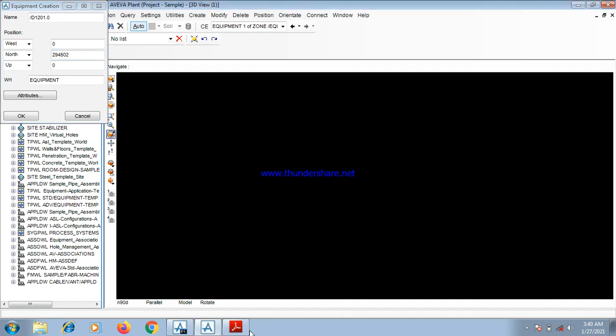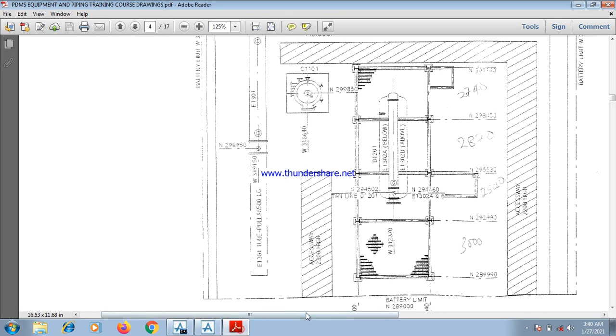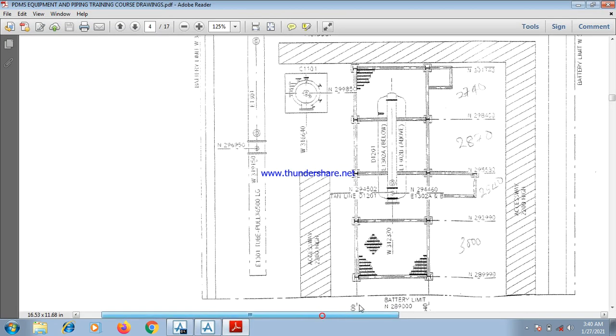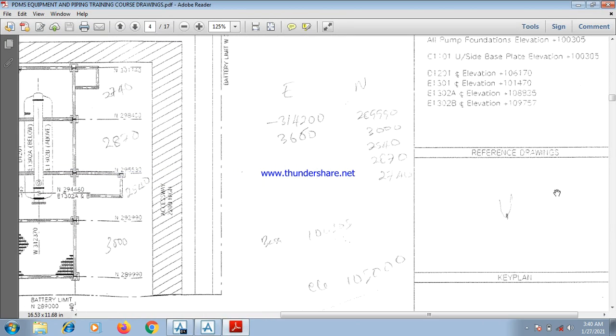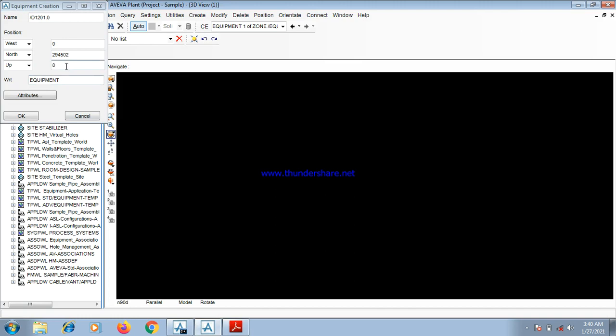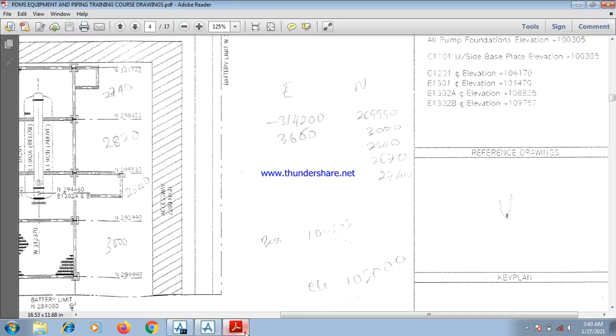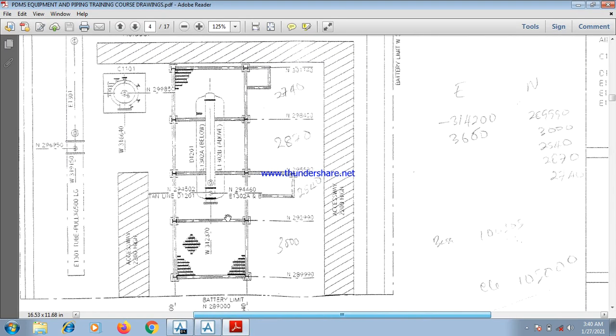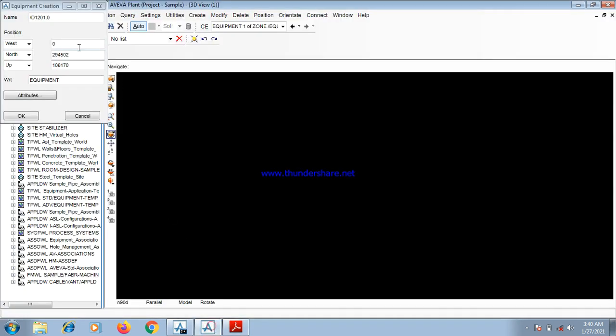We input the up value, which is the elevation shown here. You can see, for the drum, the up value is 10.61.17. Input here. 10.61.17. Then, the west value. The west value is taken here. You can see, the west value for the drum is taken as 31.23.17. 31.23.17.